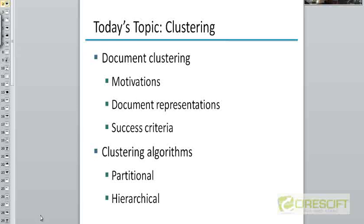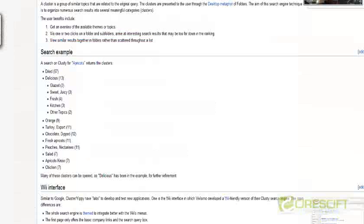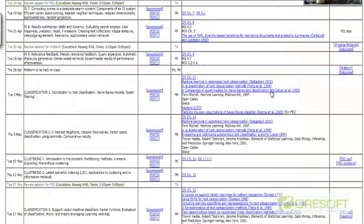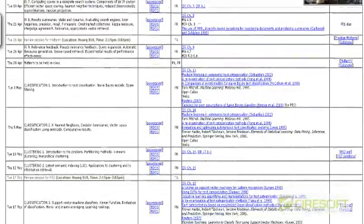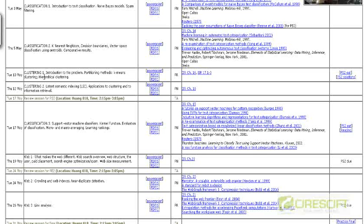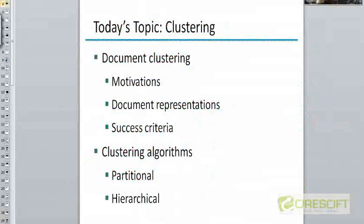By the way, these slides are available on the website of the CS276 course at Stanford. If you go and look at the particular lecture corresponding to Chapter 16 in the book, you can download the PowerPoint slides from there. I'm pretty much using the slides that they have for this lecture.